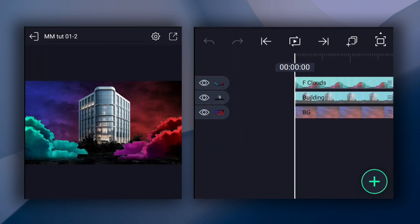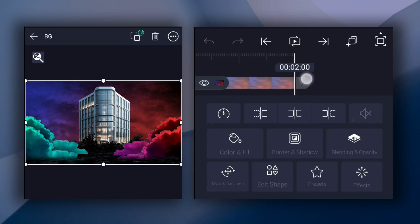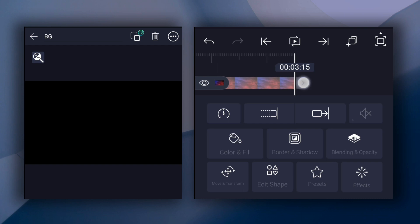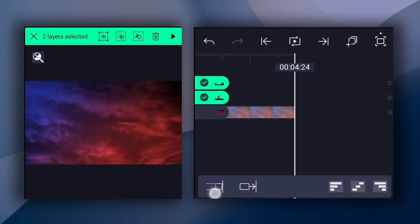If you want to know how I created these images, simply download the XML file that I provided in the description. Let's extend all these layers' timeline durations.